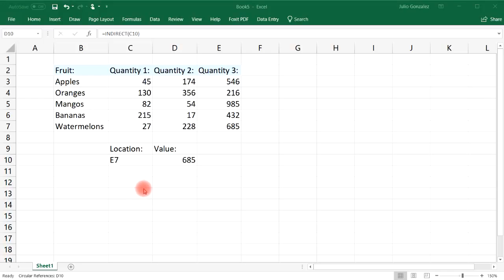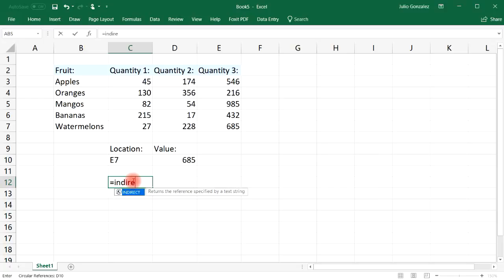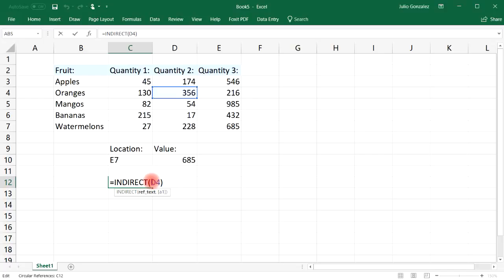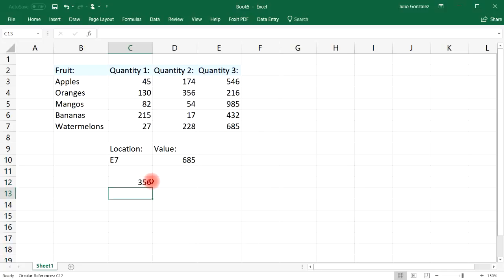Another way you can use it: type in equal, INDIRECT, and put in the cell address directly without a location table. So let's say we want to look up cell D4. Don't just type in D4 because you'll get an error — instead, put D4 in quotation marks. Once you press enter, it will give you the value 356.